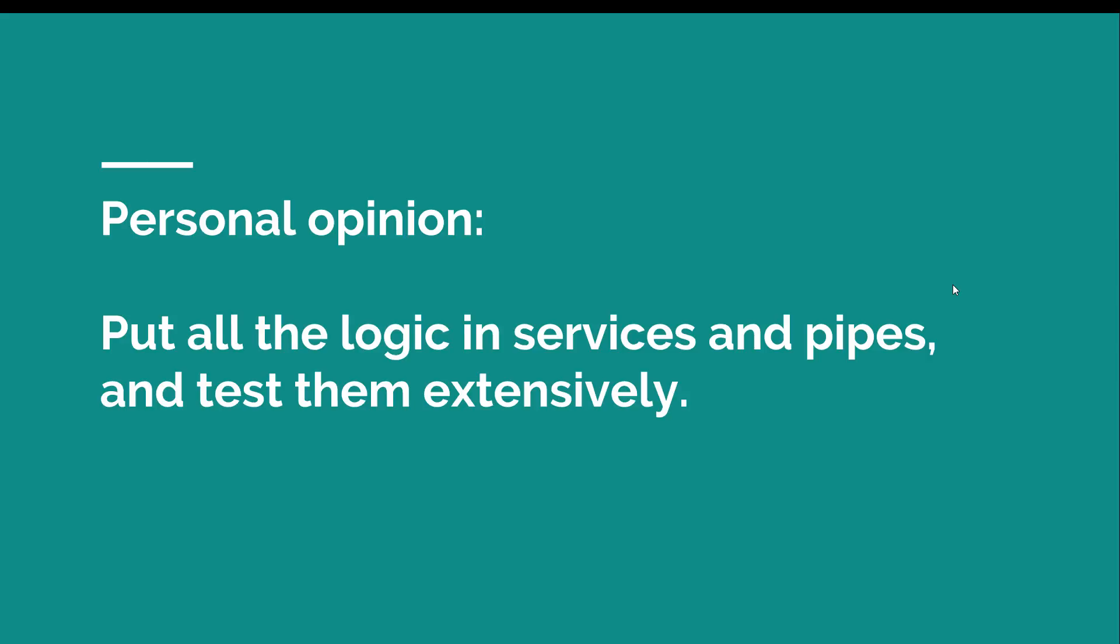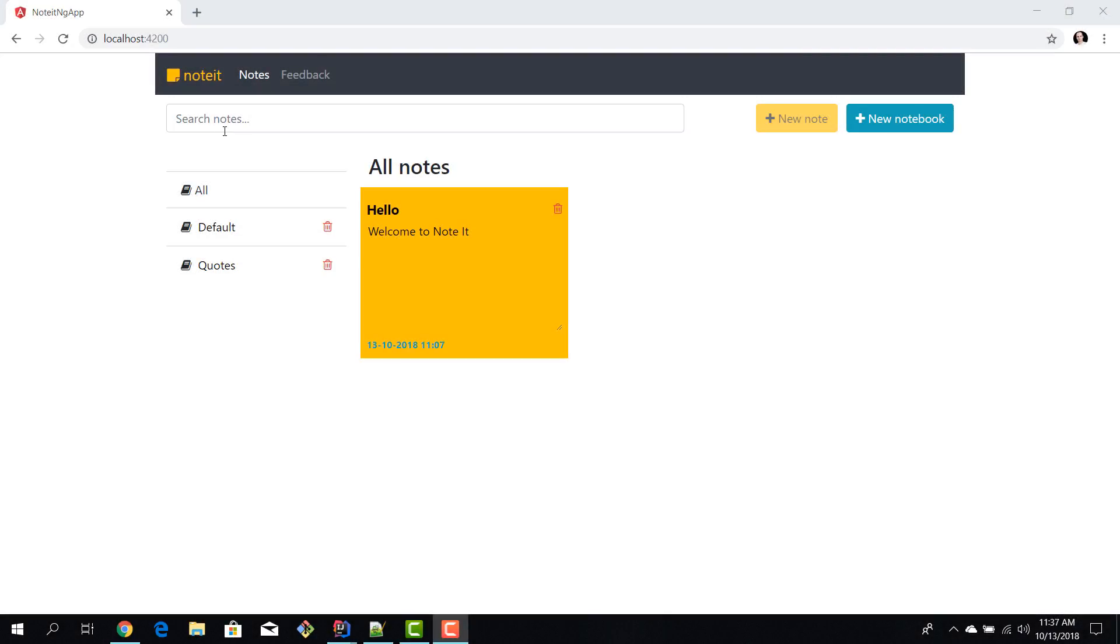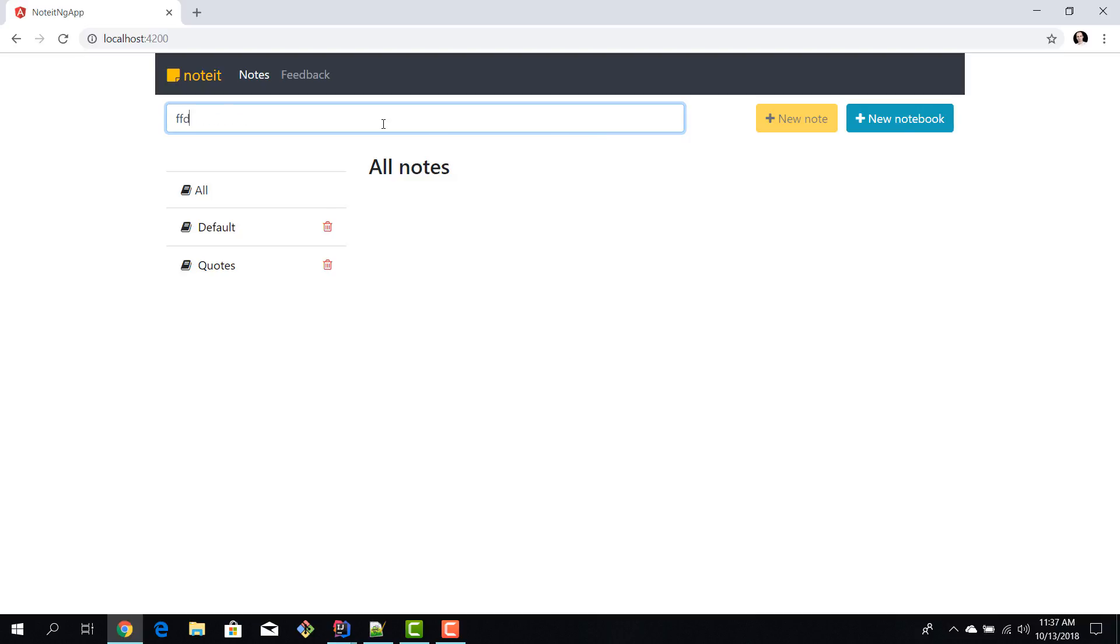Now that we discussed the theory, let's write some code and test our search filter pipe. I fired up the Notit application and I don't know if you remember from the previous episodes, but we have a filtering mechanism here where we can write in some text and then all the notes are filtered based on the content of this input. This is done via a pipe.